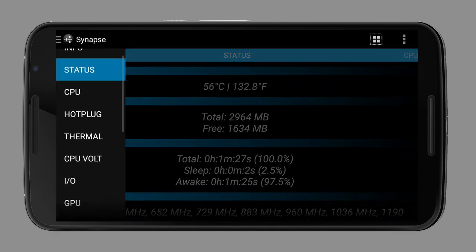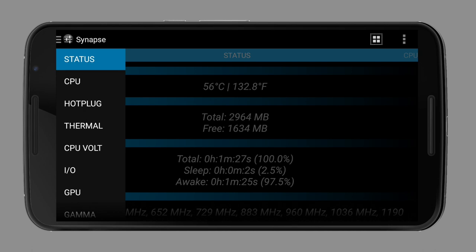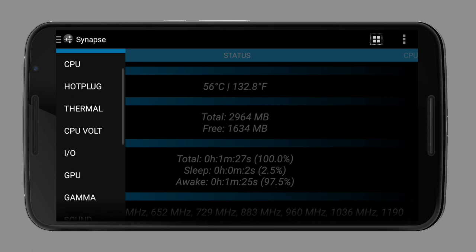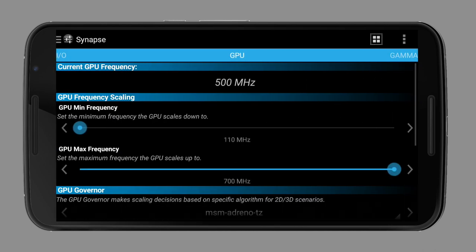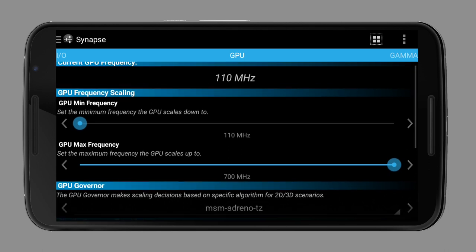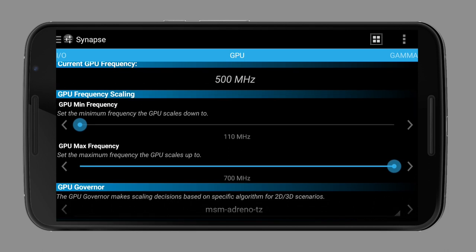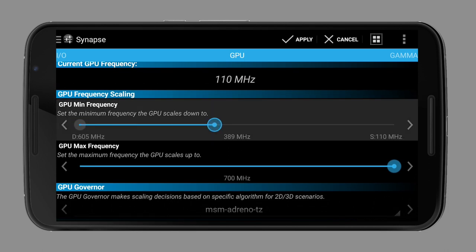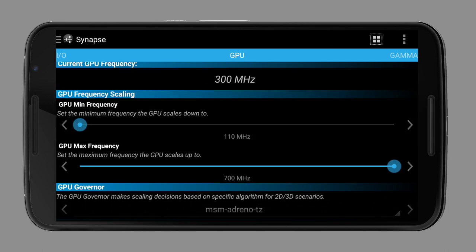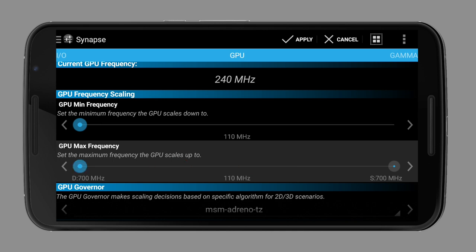Now to the GPU. Recent devices only have one GPU core, so hot plugging is not a huge topic there. If you're never gaming or using a video editor app, you can try setting its max frequency to a low setting to save battery. Keeping the minimum frequency as low as possible is also recommended.